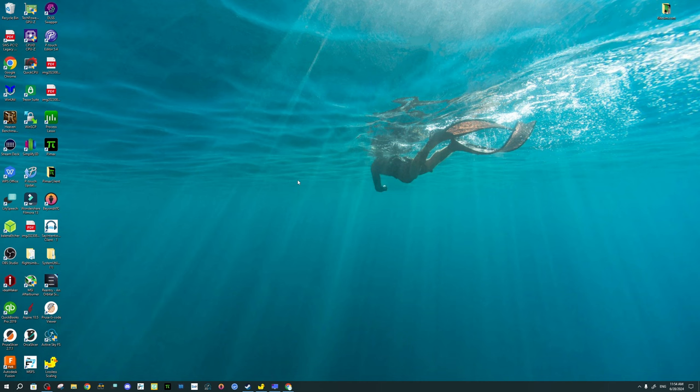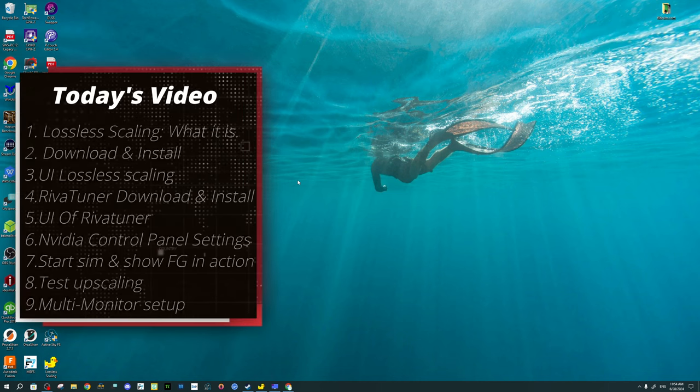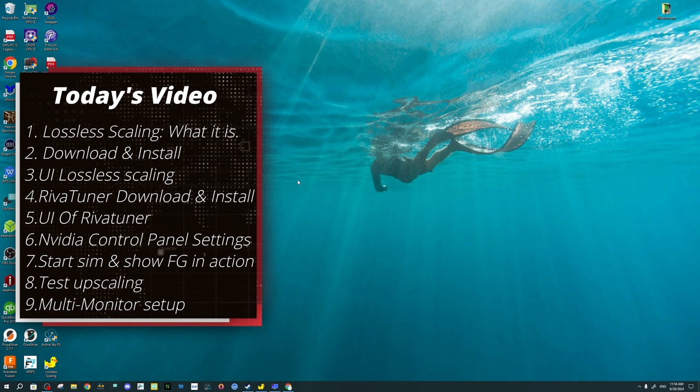Welcome back. In today's video, we will go over the lossless scaling application that can be found in the Steam store. We'll first go over what the lossless scaling application is and how it can help us in Microsoft Flight Simulator or various other games or sims. We will then go over the download and installation, followed by the user interface and some of the settings in there.